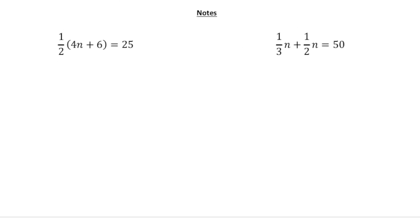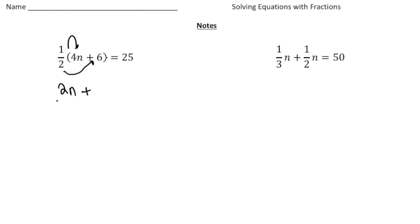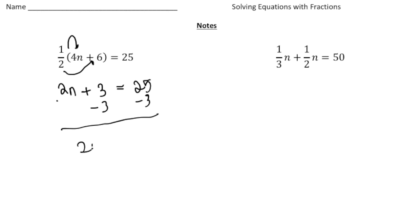If you turn the page, let's now try to actually solve problems involving fractions. Here we have one-half times four n plus six equals 25. By now you should know that this uses the distributive property, so we have to do one-half times four n, and also one-half times six. One-half times four n gives us two n, plus one-half times six is three, and that equals 25. Then take away three from both sides to get rid of the constant. So now we have two n equals 22, then divide both sides by two, and n equals 11.